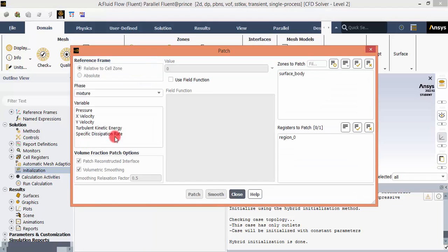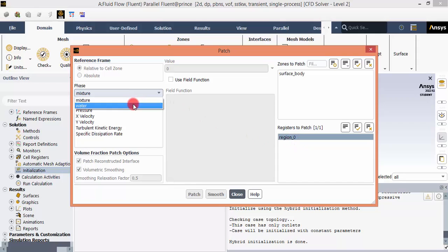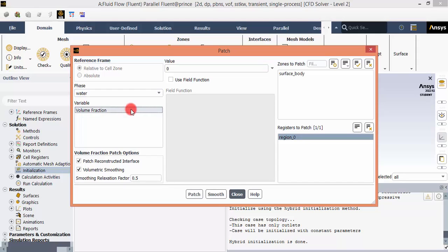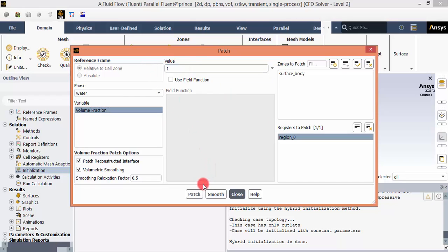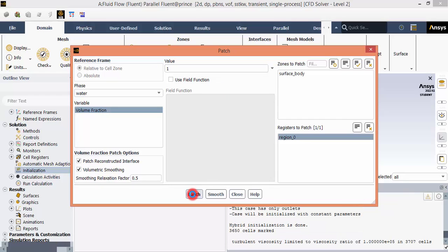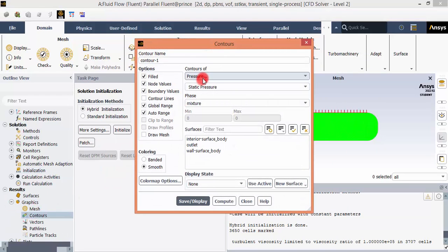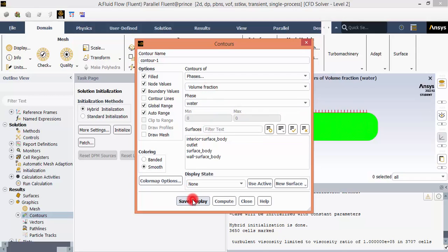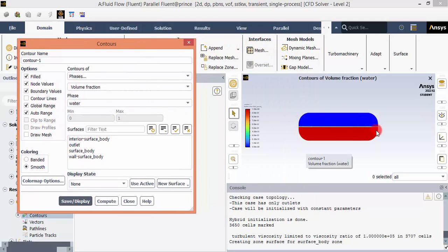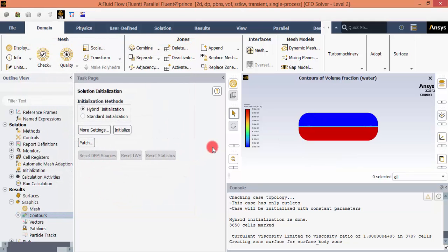Go to Patching. We need to patch the region we defined — the lower half of the tank — to be filled with water, meaning the volume fraction of water in this region should be 1. Click Patch. To verify, go to Graphics > Contours, display the volume fraction of water. You will see that half the tank is filled with water, shown in red, and the remaining half is air, shown in blue.